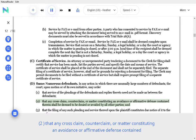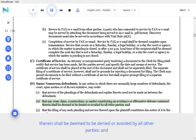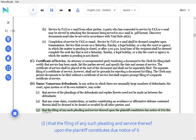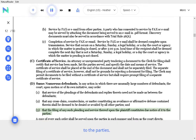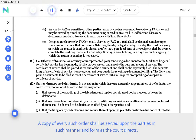That any cross-claim, counter-claim, or matter constituting an avoidance or affirmative defense contained therein shall be deemed to be denied or avoided by all other parties, and that the filing of any such pleading and service thereof upon the plaintiff constitutes due notice of it to the parties. A copy of every such order shall be served upon the parties in such manner and form as the court directs.